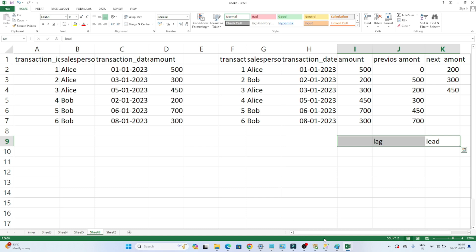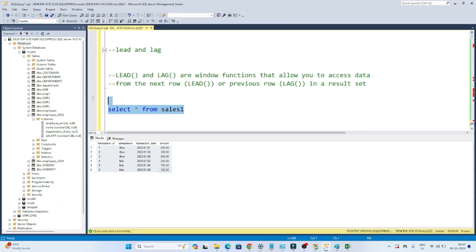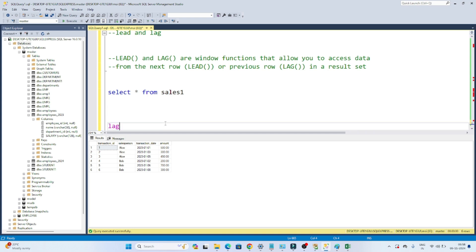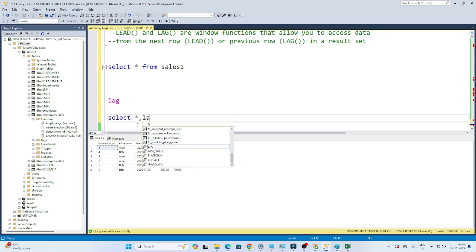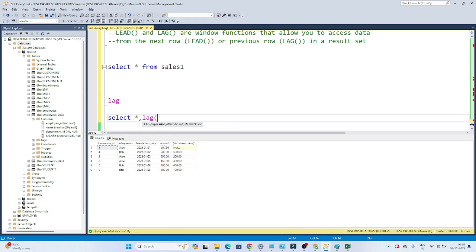Now let's see with a practical example how we can use that. I have this sales table — it has a transaction date. I want to first sort the data based on the transaction date in ascending order, find the previous amount, and find the next amount. So first let's see how to use LAG to find the previous amount value. I'll write: SELECT *, LAG(amount) OVER (ORDER BY transaction_date) FROM sales1.